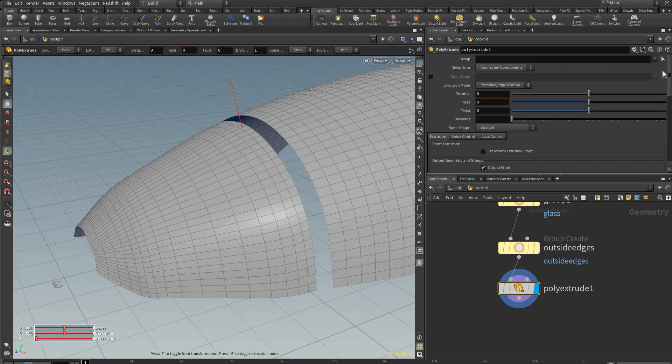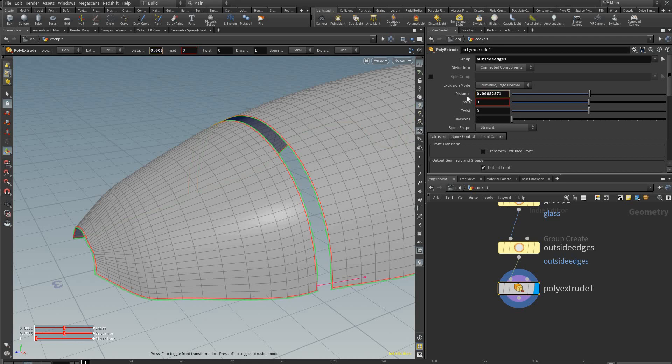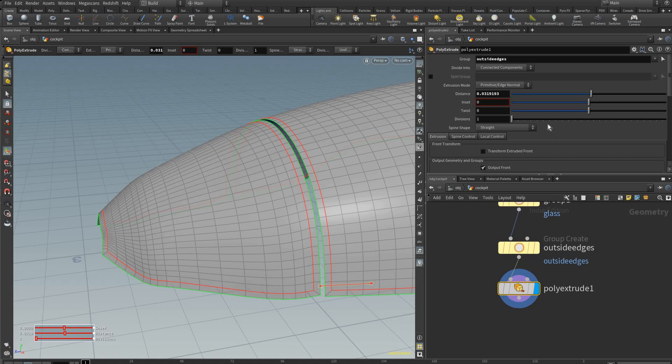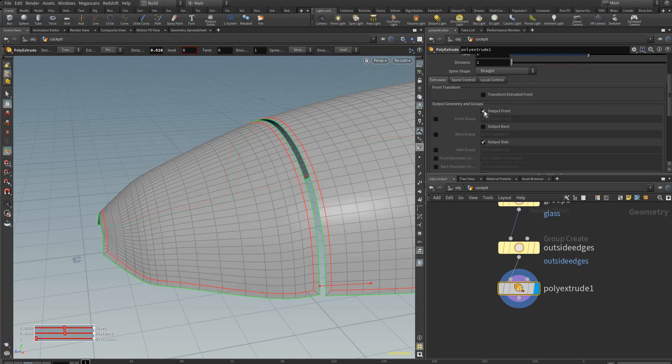So here in the poly extrude we're going to select outside edges, and we're going to move the distance value to get a bit of a frame. We can uncheck output front because all we want is the sides.